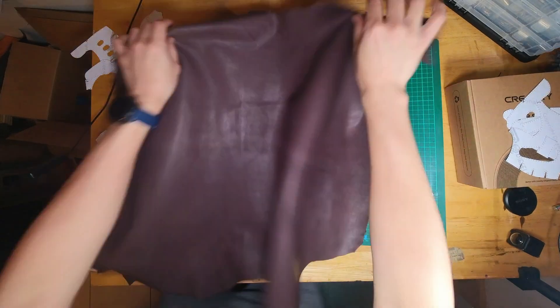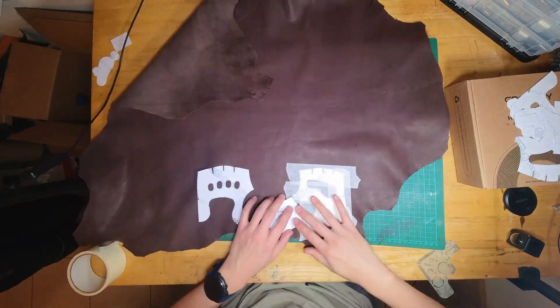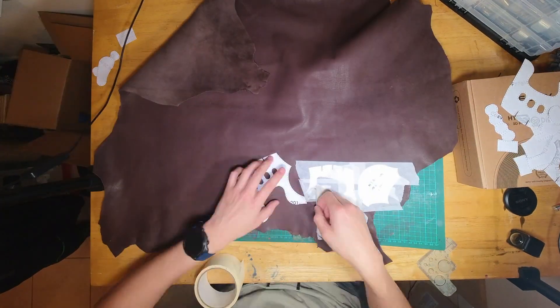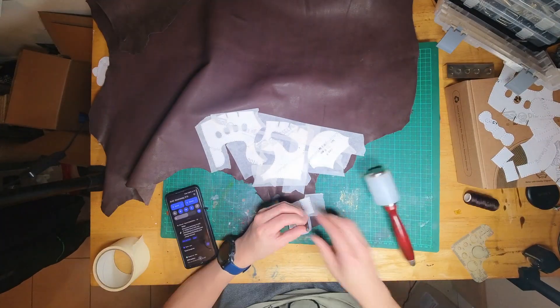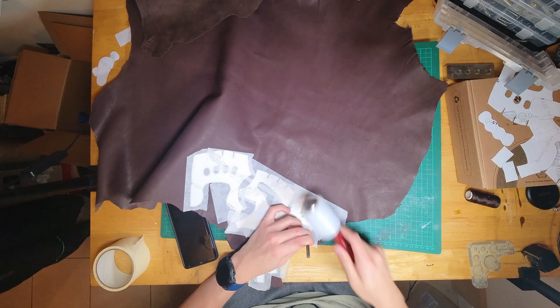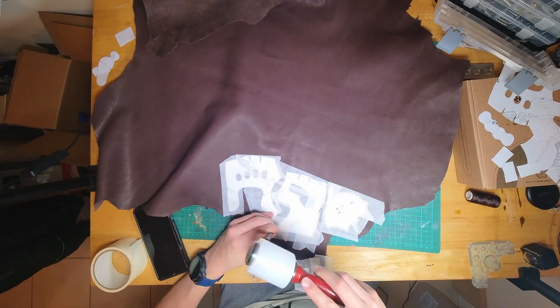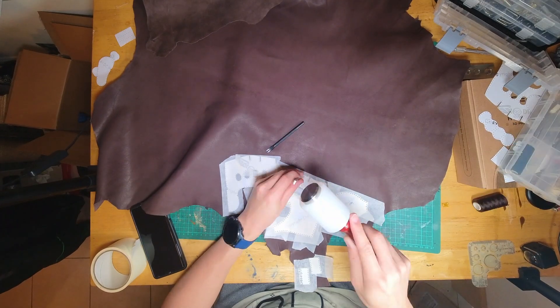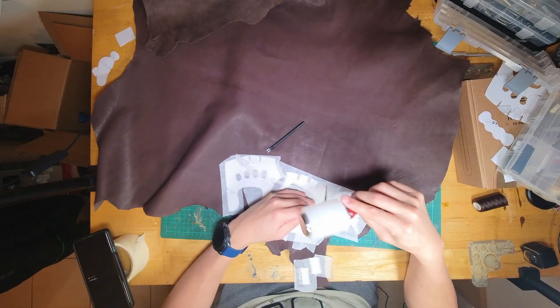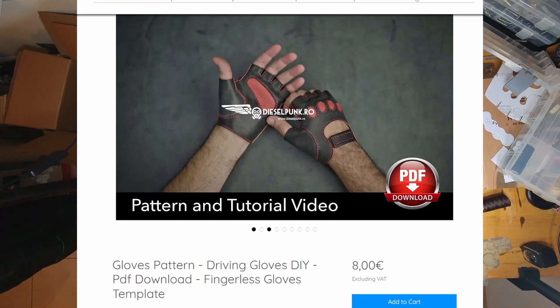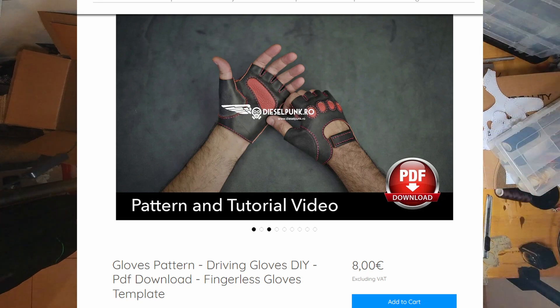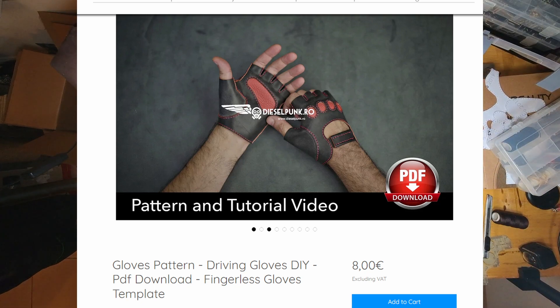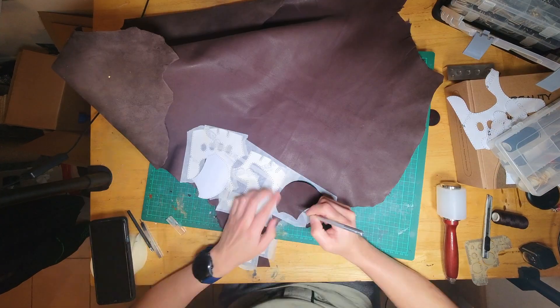Hello and welcome to Makers of All Master of None, where today I will be showing you how I made a pair of leather gloves. Now the pattern of these is actually by Dieselpunk, so I'll leave a link to his shop as well as the YouTube tutorial video that he has.